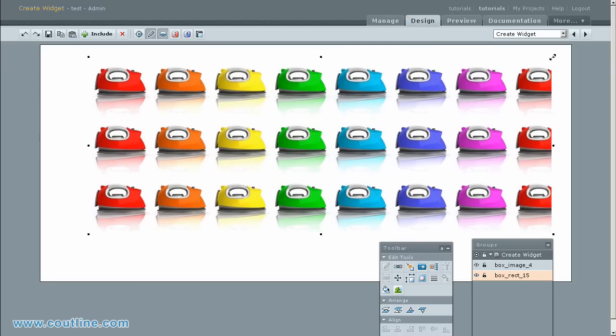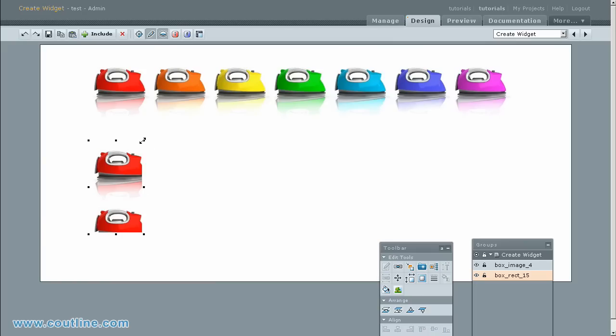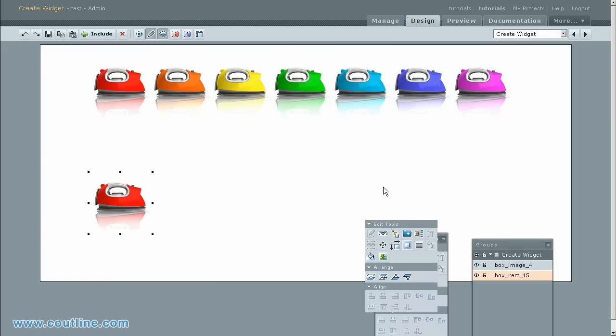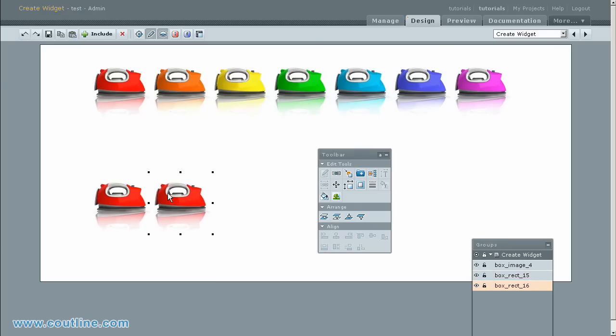Ctrl-C copies an object and Ctrl-Shift-V pastes it in the same coordinate. Move the copied object. Position has two values of x and y coordinates.